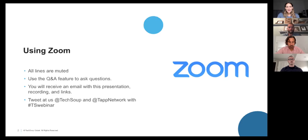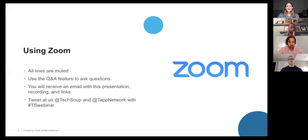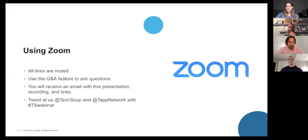We love it when you tweet at us. We're at TechSoup, and our presenters are from TAP Network — we've got those handles there. Go ahead and tweet at us some great lessons and learnings that you're acquiring along the way, and use the hashtag TSWebinar.